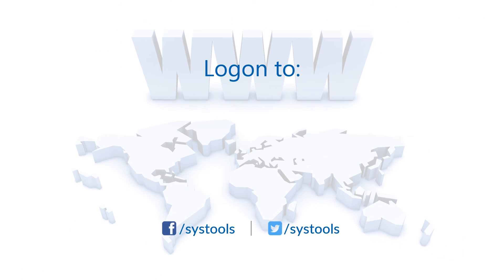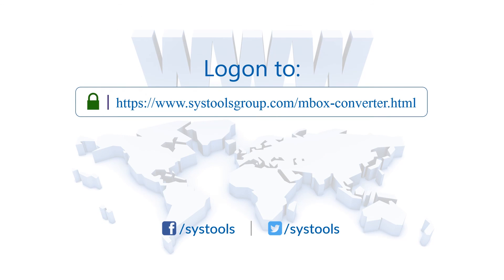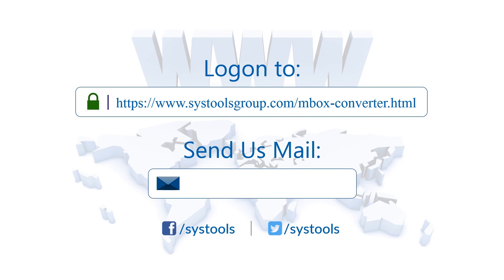Log on to the given product page for more details and purchasing the product. For any query, mail us to support at systoolsgroup.com.